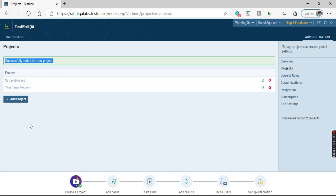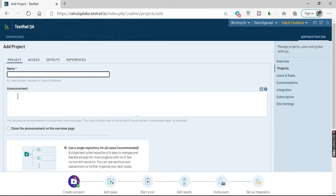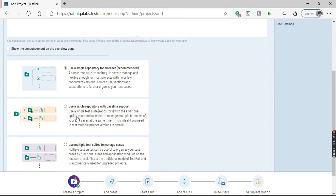If you want any other projects to be added, again click on Add Project. You will be taken to the same page where you have the name, announcement, and all the three options.